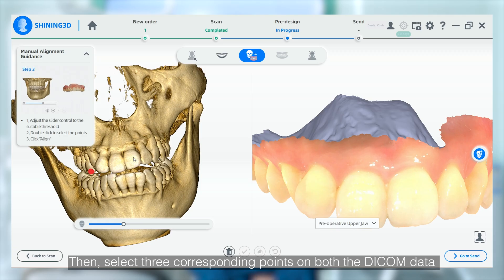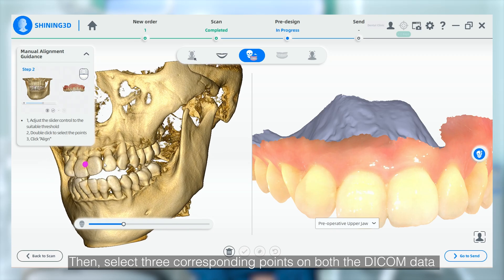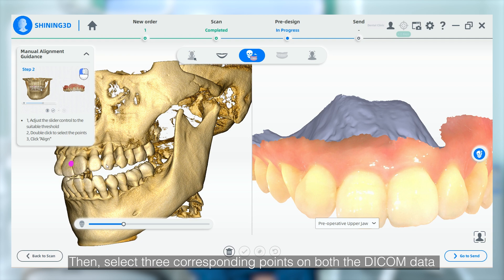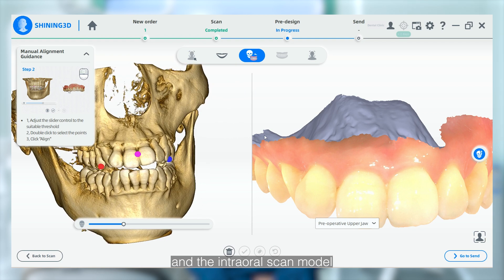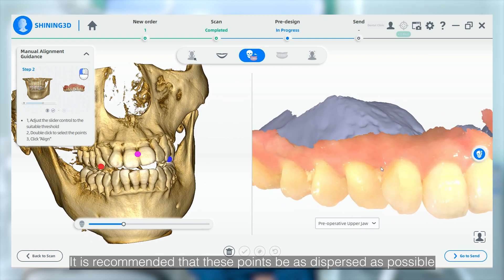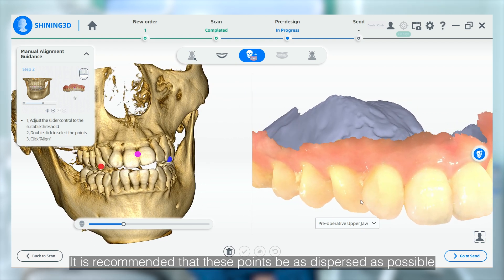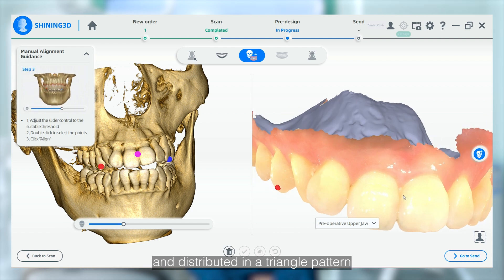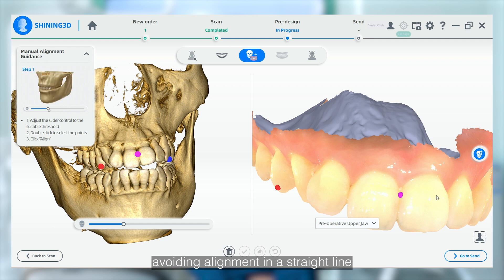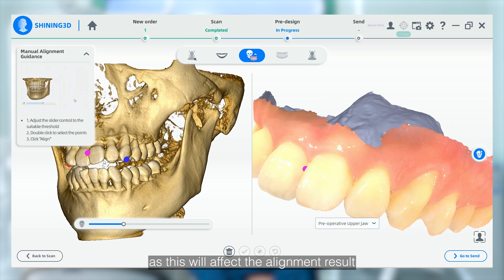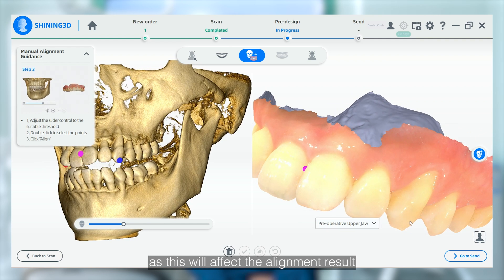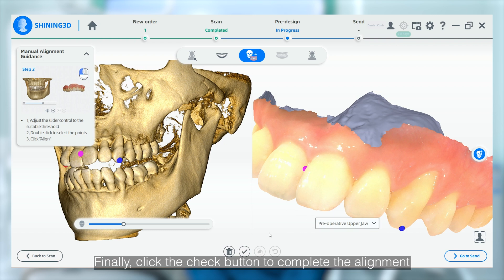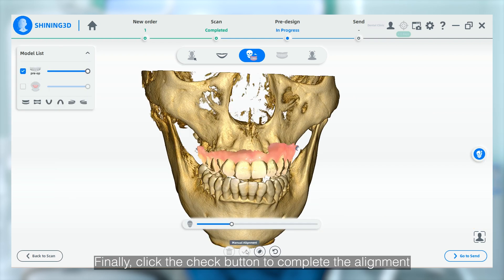Then select three corresponding points on both the DICOM data and the internal scan model. It is recommended that these points be as spread apart as possible and distributed in a triangle pattern, avoiding alignment in a straight line as this will affect the alignment result. Finally, click the check button to complete the alignment.